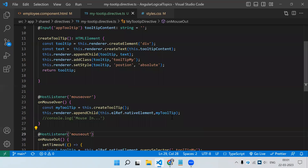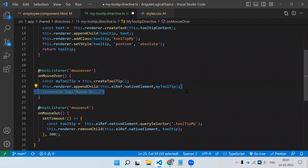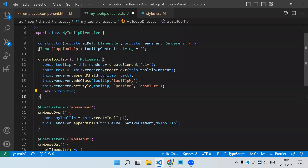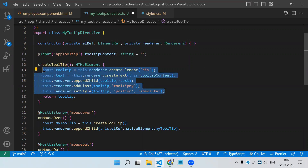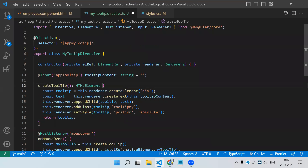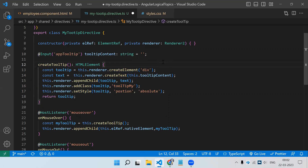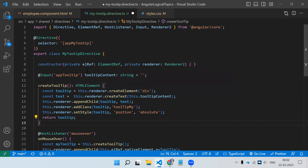This is how we create a custom directive that also produces HTML. Whenever anyone asks you about custom directives, everyone gives the highlight directive example — but you can create something innovative like this using a custom directive. This is the best example you can give even in an interview. You can tell them you created a tooltip using a directive, and using Renderer2 we have methods like createElement, createText, and others that replicate what we used to do in plain JavaScript.